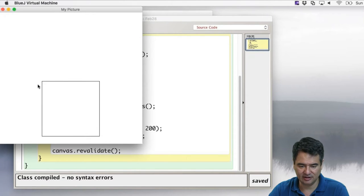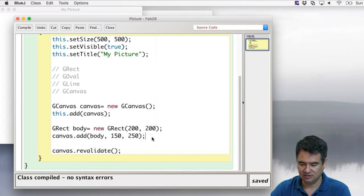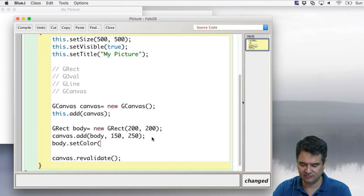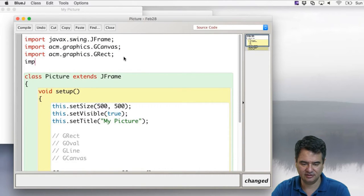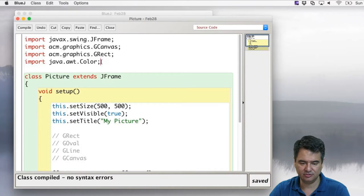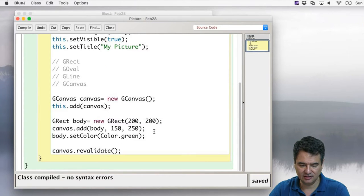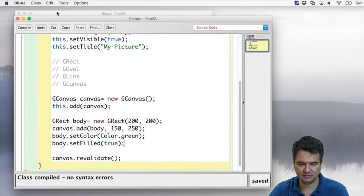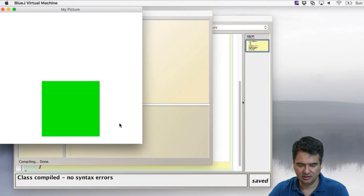We've got the body of the house, but we want it a different color. We can say body.setColor(Color.GREEN). We need: import java.awt.Color. And then body.setFilled(true). Now we've got a green house.